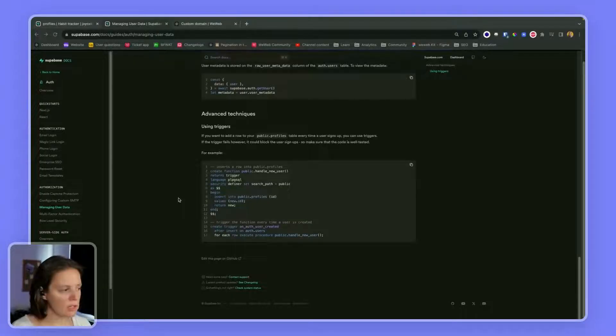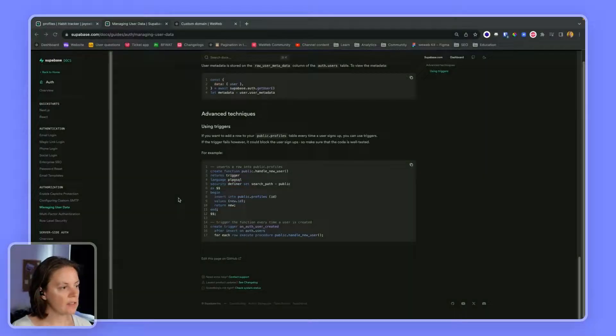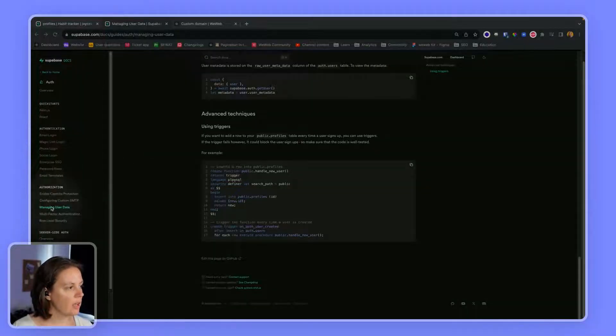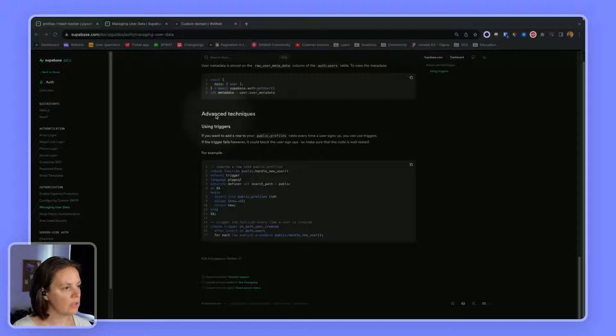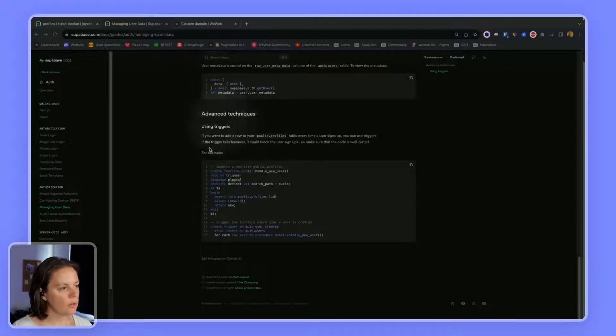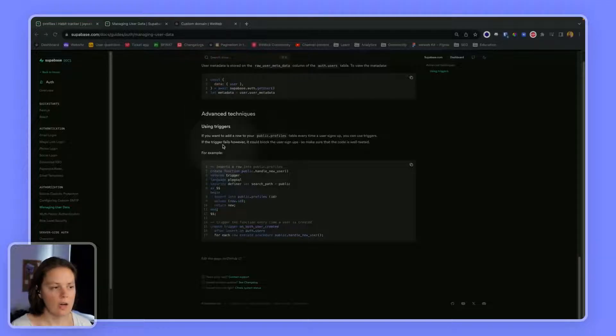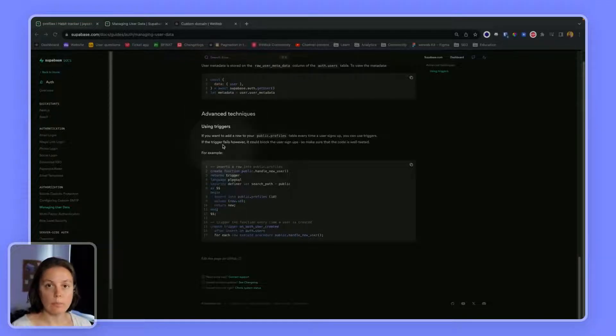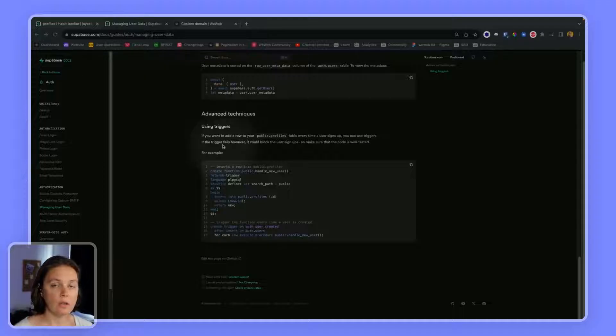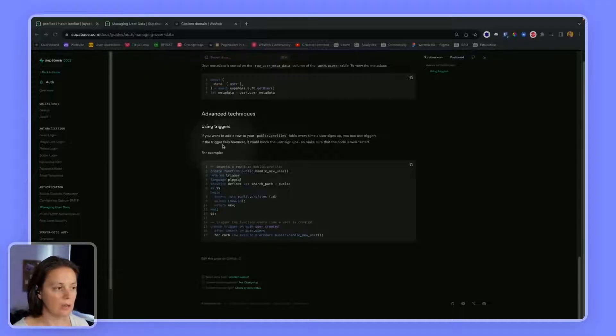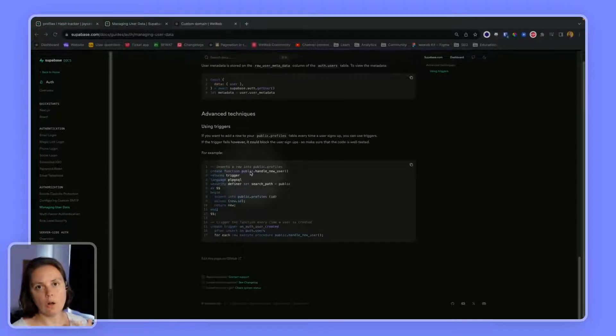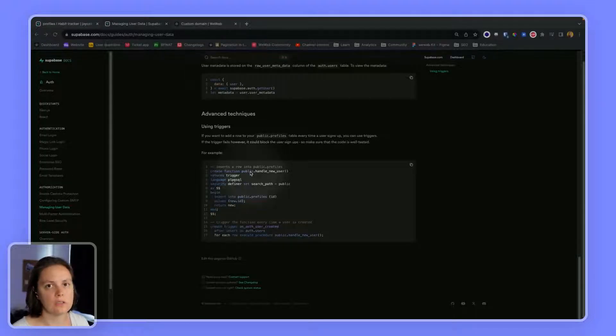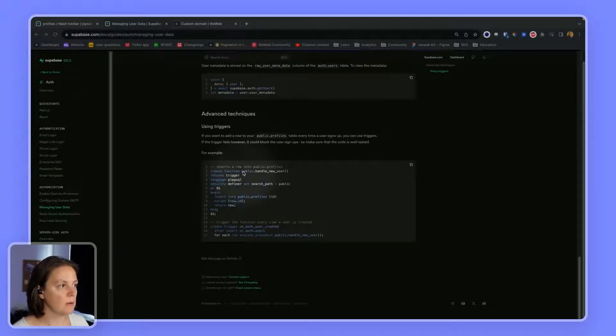In Supabase's documentation, you can find some of this information in authorization, managing user data. And towards the end of the article, we're going to look at the advanced techniques, which is using a trigger so that when a user signs up, and so user is added to the user's table in the auth schema, we also create a record in the profiles table of our public schema.